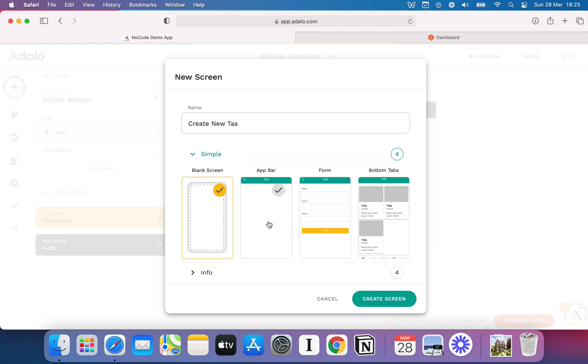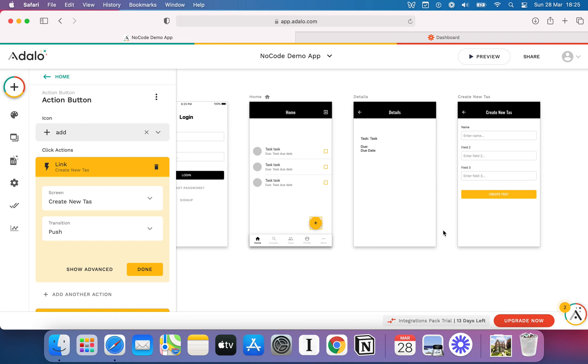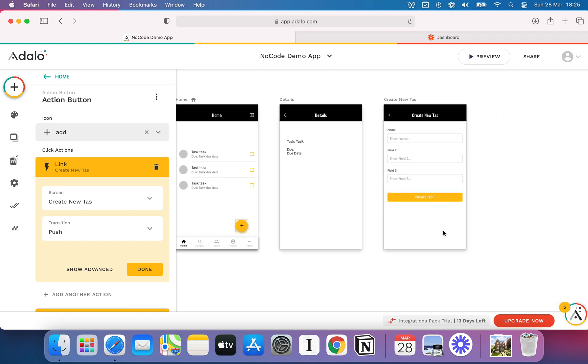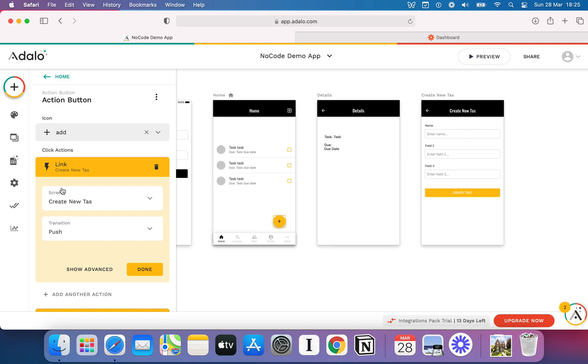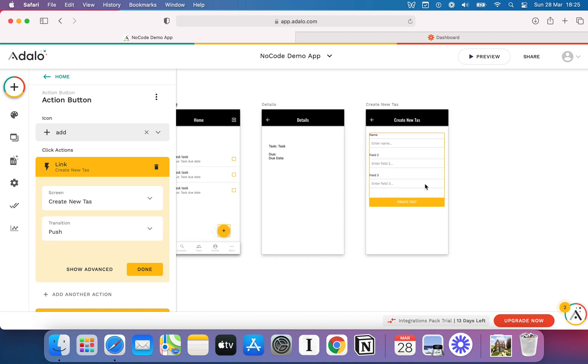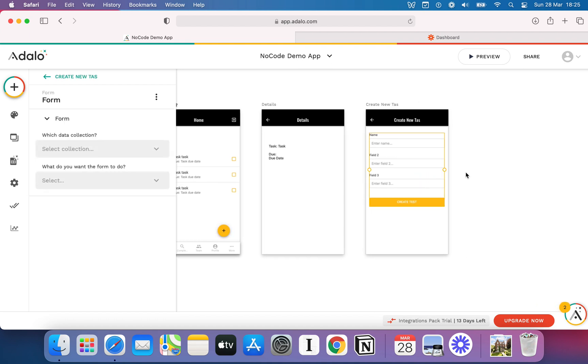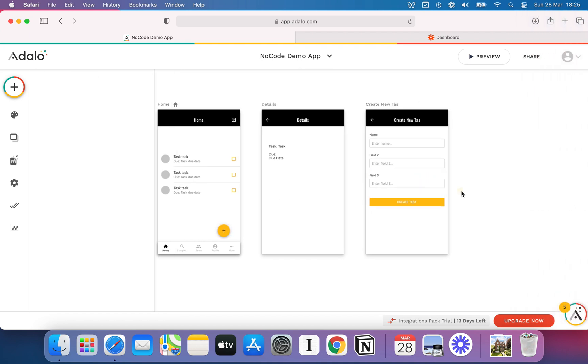Instead of selecting a usual app bar template, this time I'm going to select a form, and watch this. Immediately I've got a new action for that action button, it is linking me to this screen, and this screen has created a form.